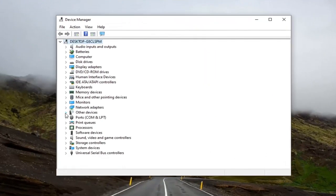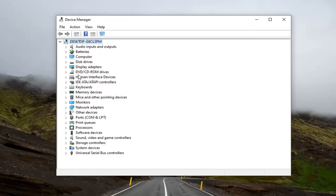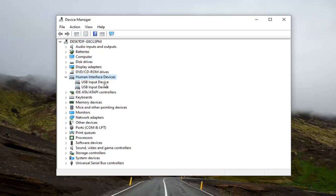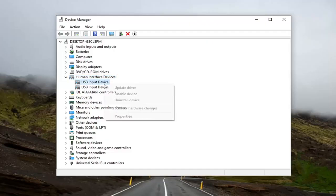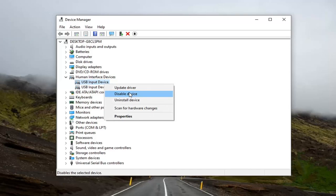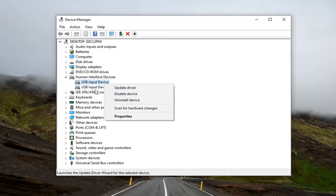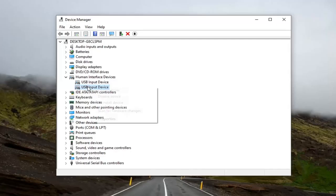You want to go down to select Human Interface Devices and double click on it. Now if your device is touchscreen capable, you want to locate something that says HID-compliant touchscreen. I don't have that in my case, I don't have a touchscreen here, but if you did, you'd right click on it and select disable device.